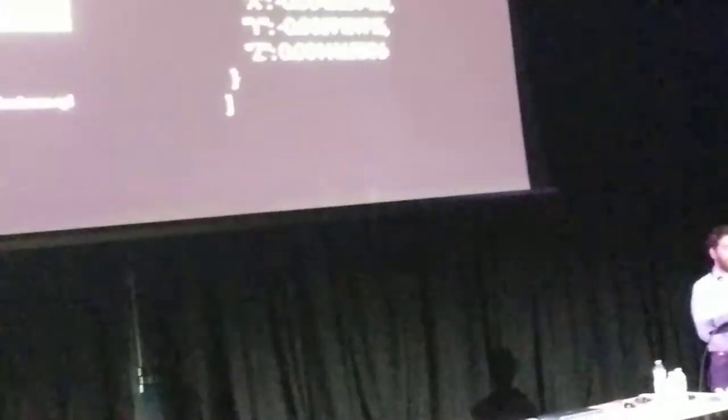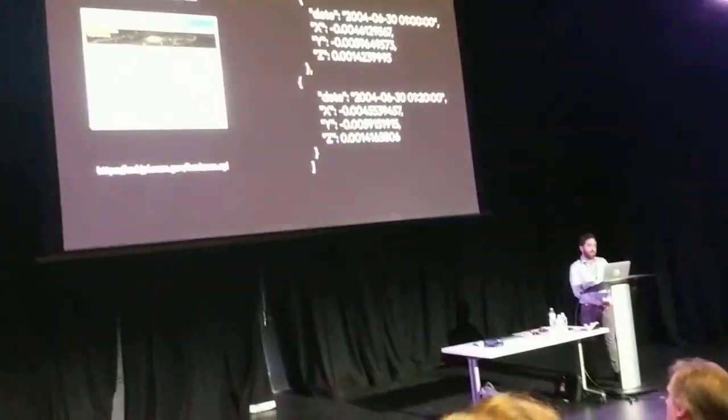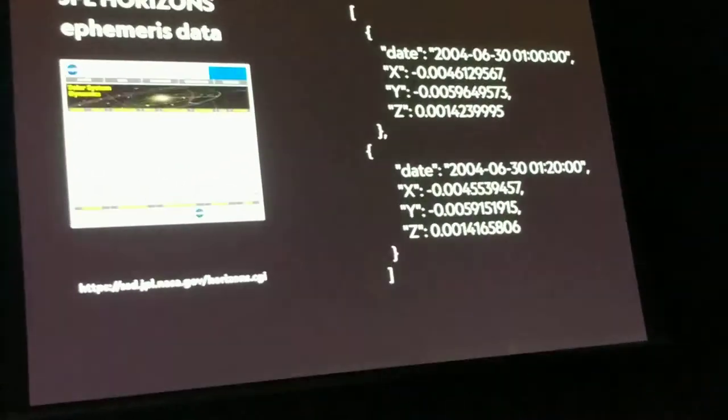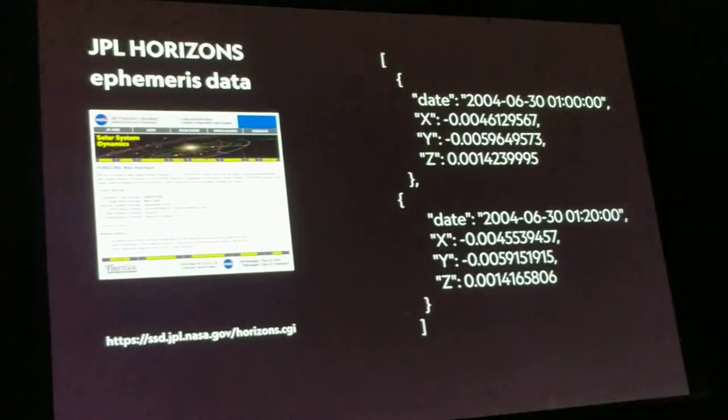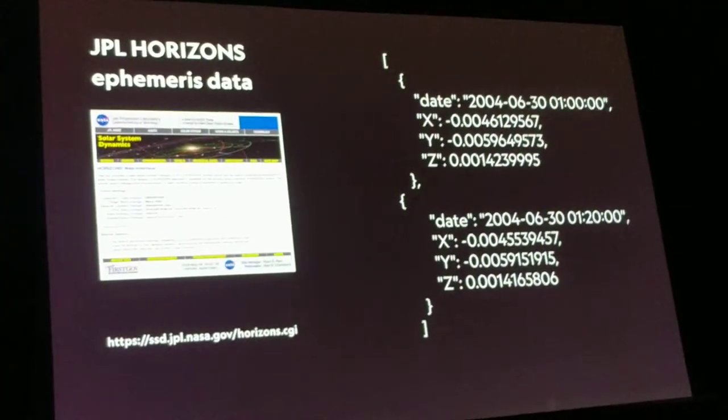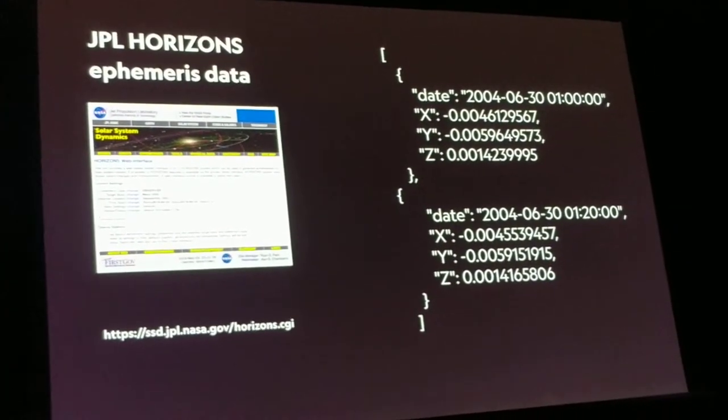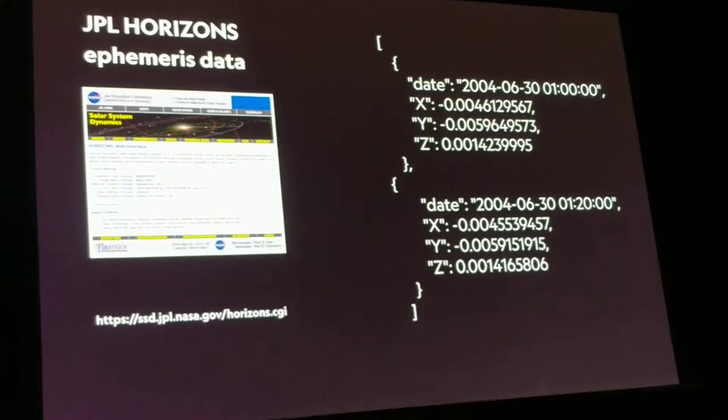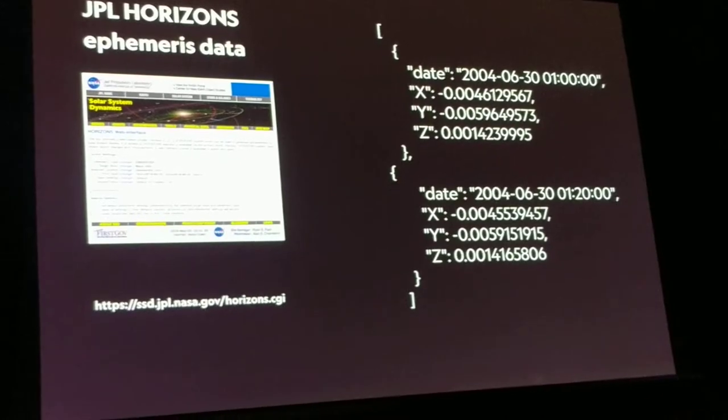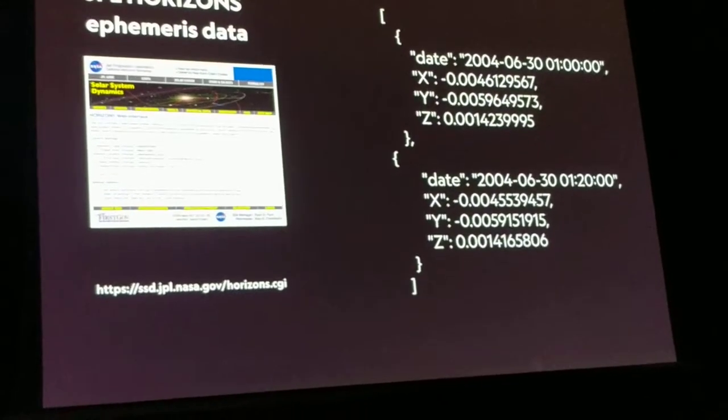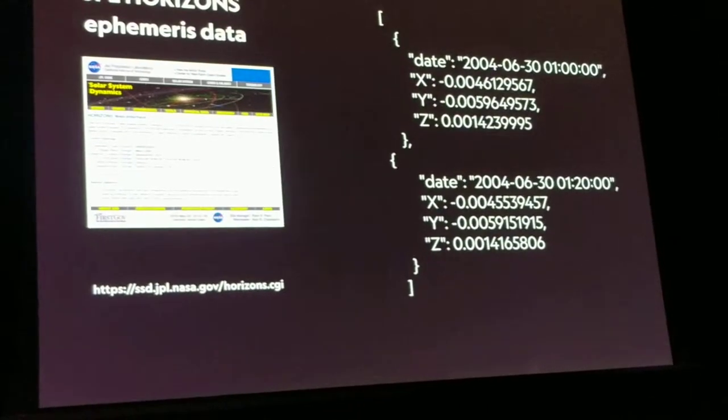All right. So the data itself is called ephemeris data. I'm using the JPL horizon system to download all of Cassini's locations in 3D coordinates relative to Saturn.